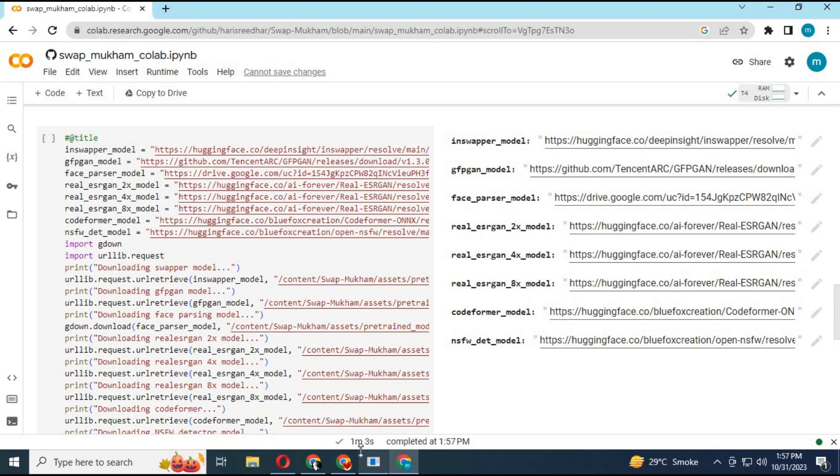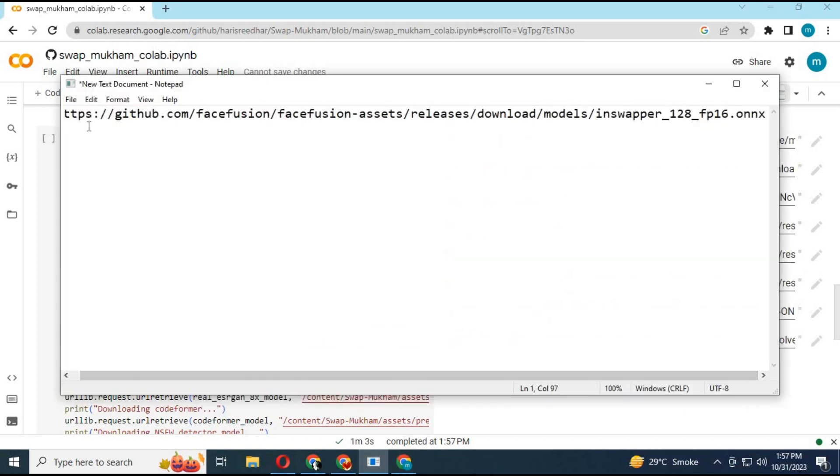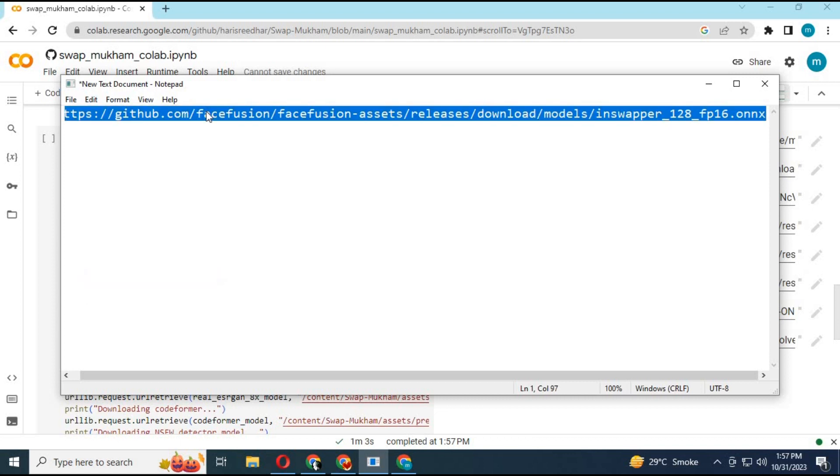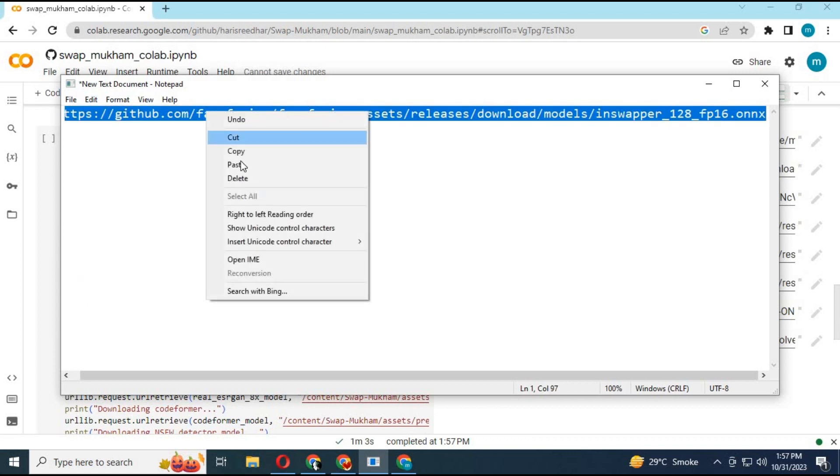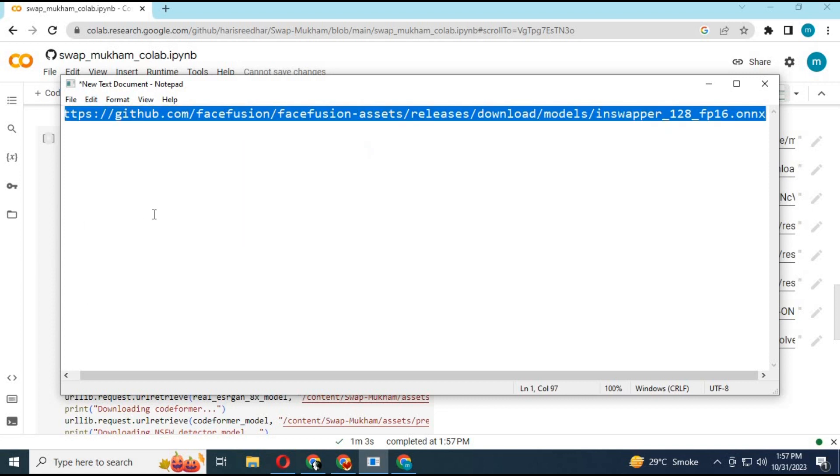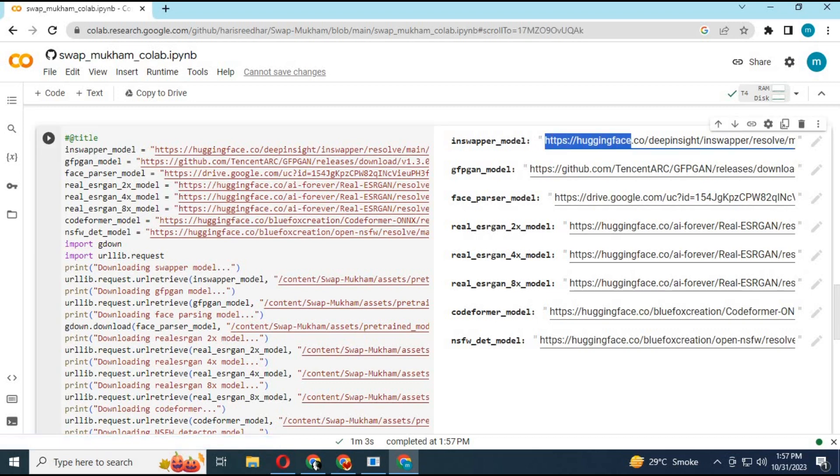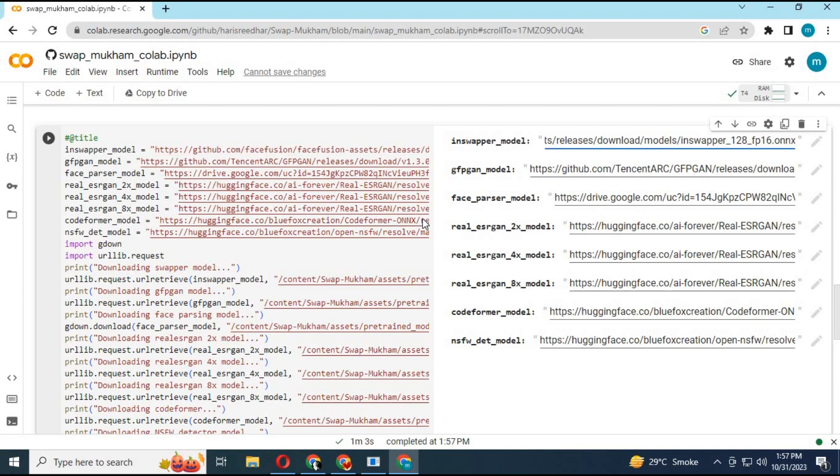Before running the third cell, change the in-swapper module link with the link in my description. Then run this cell.